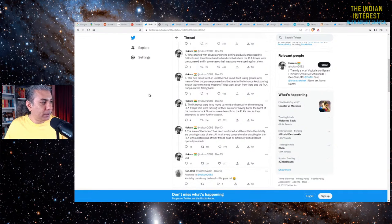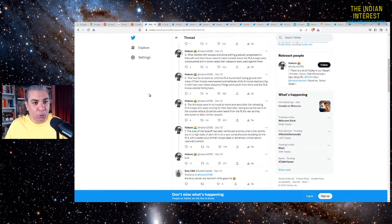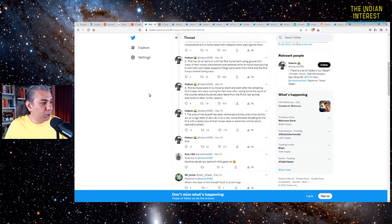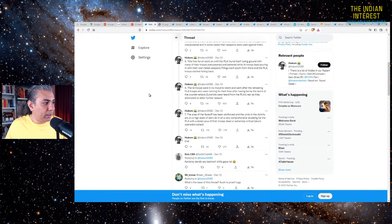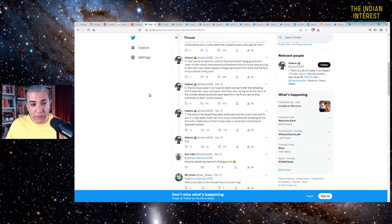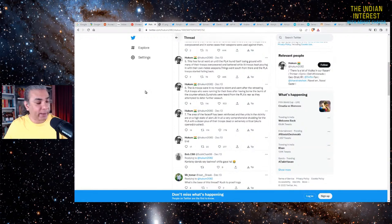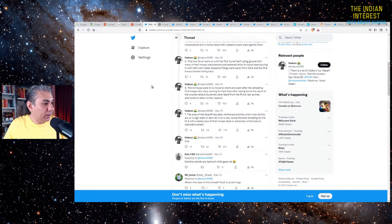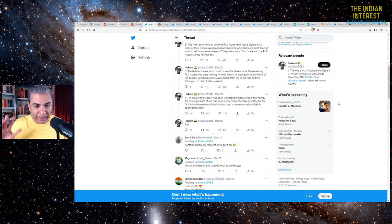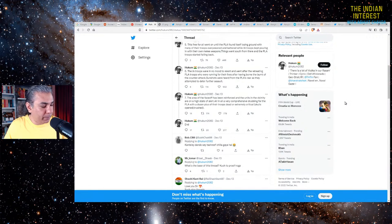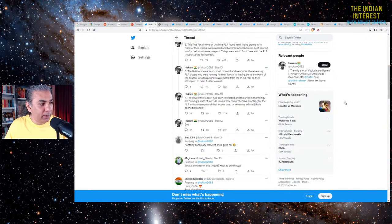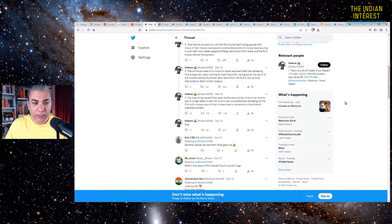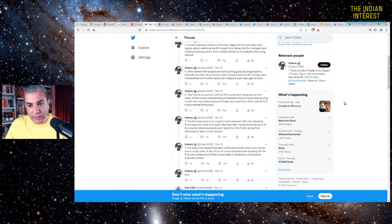What started with abuses and stone pelting gradually progressed to fisticuffs and then fierce hand-to-hand combat where the PLA troops were overpowered. In some cases, their weapons were used against them. This free-for-all went on until the PLA found itself losing ground with many of their troops overpowered and battered, while Indian army troops kept pouring in. Things went south and the PLA troops started falling back. The Indian army troops were in no mood to relent and went after the retreating PLA troops.